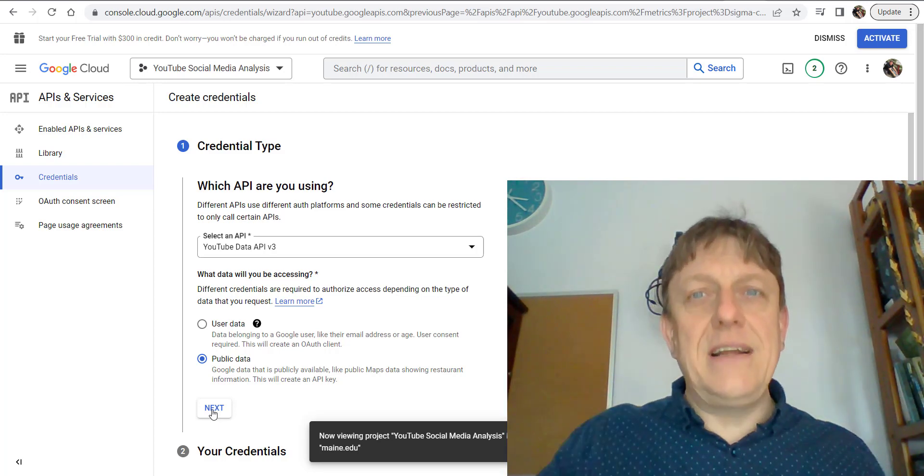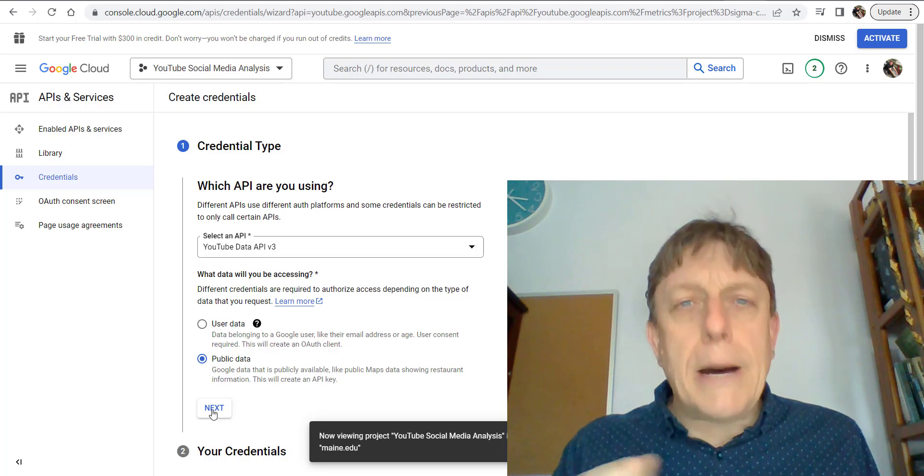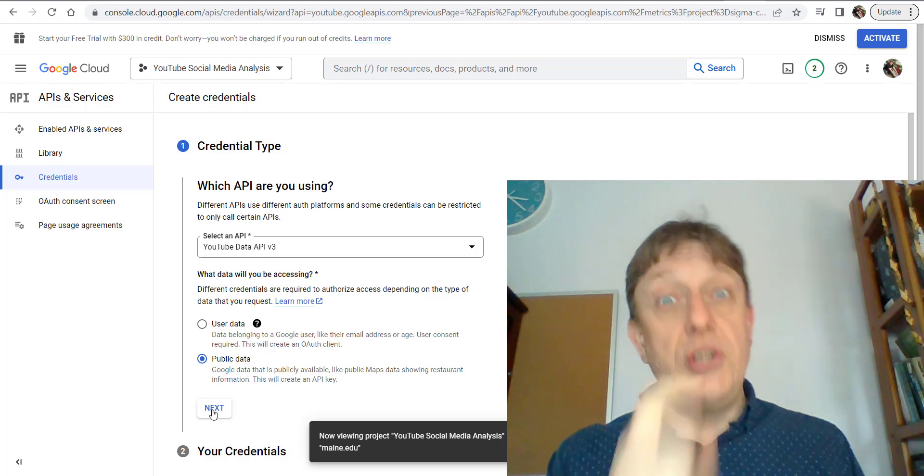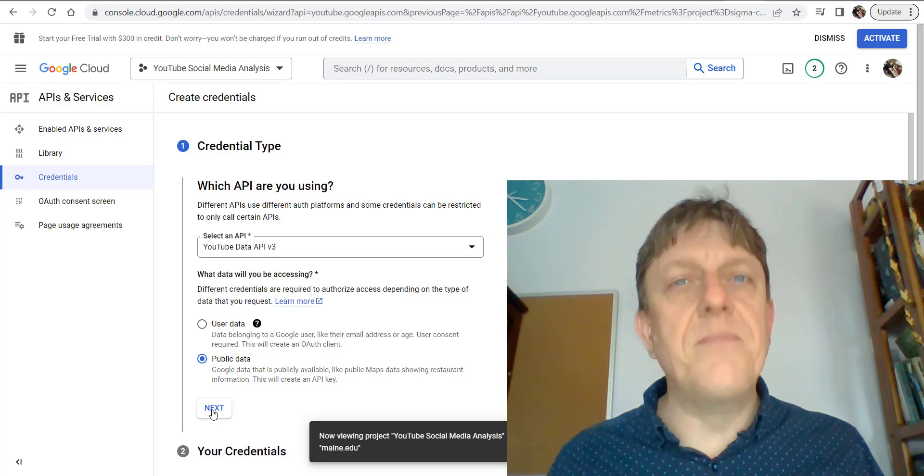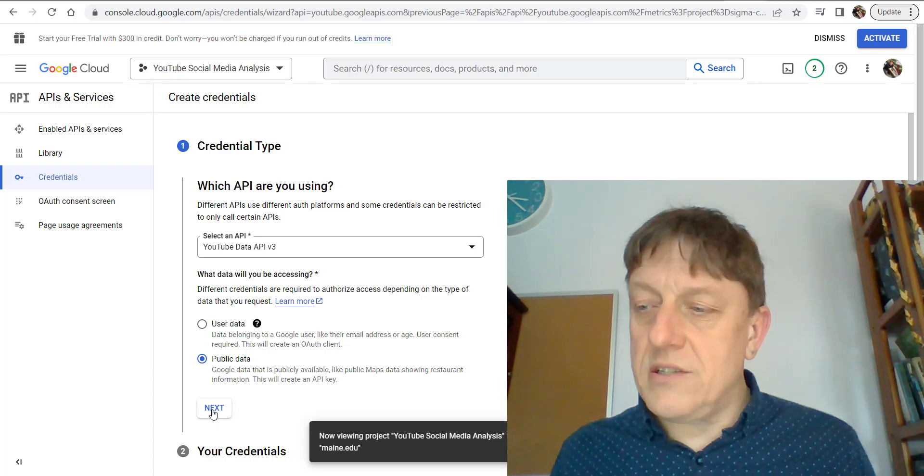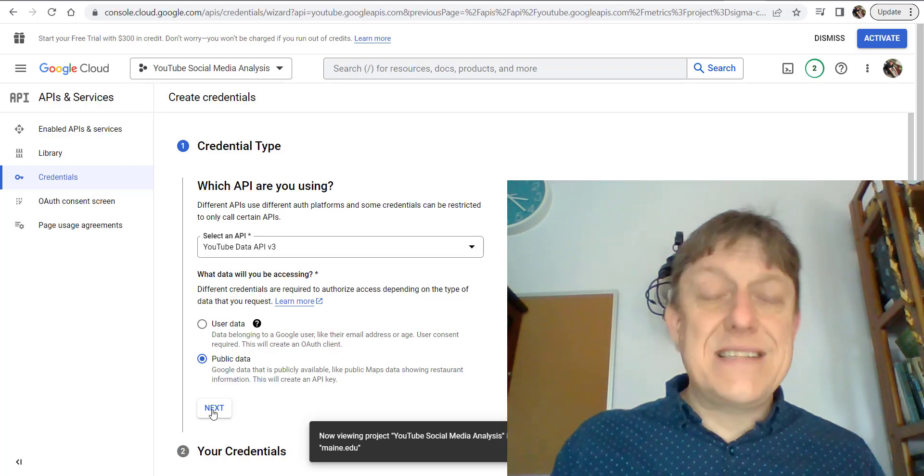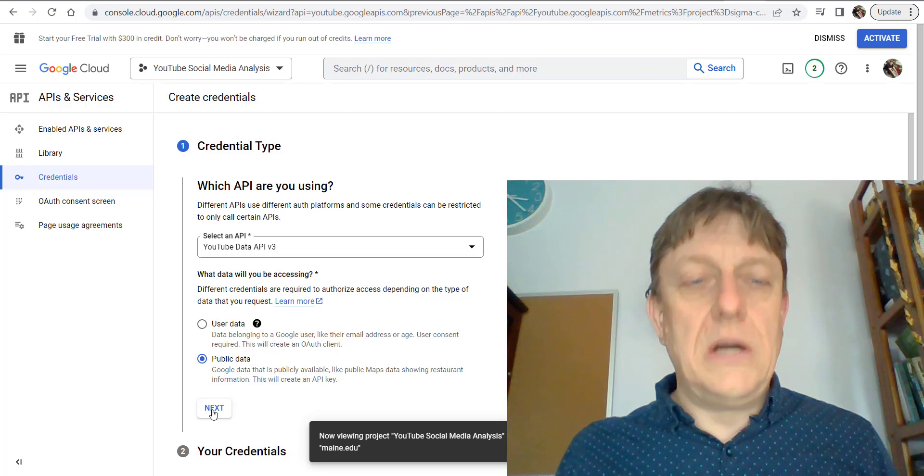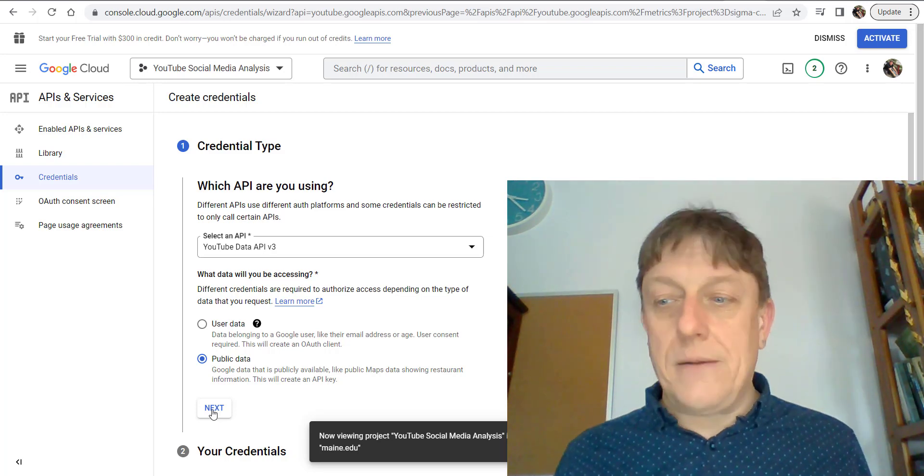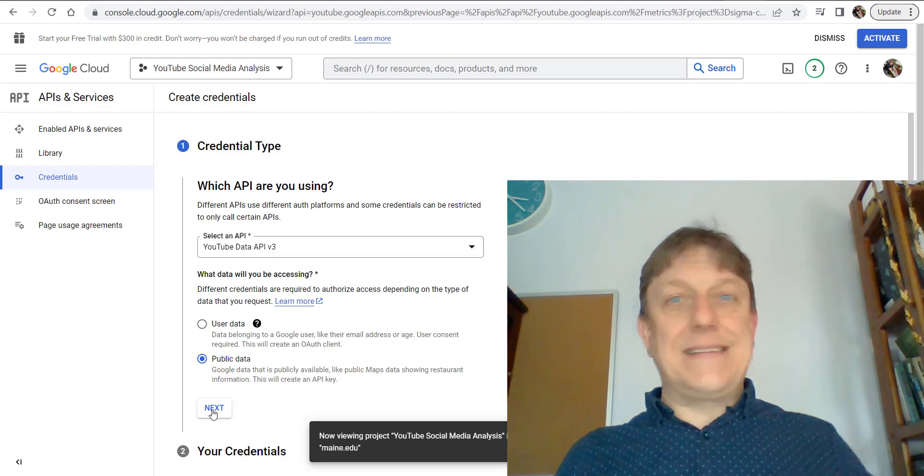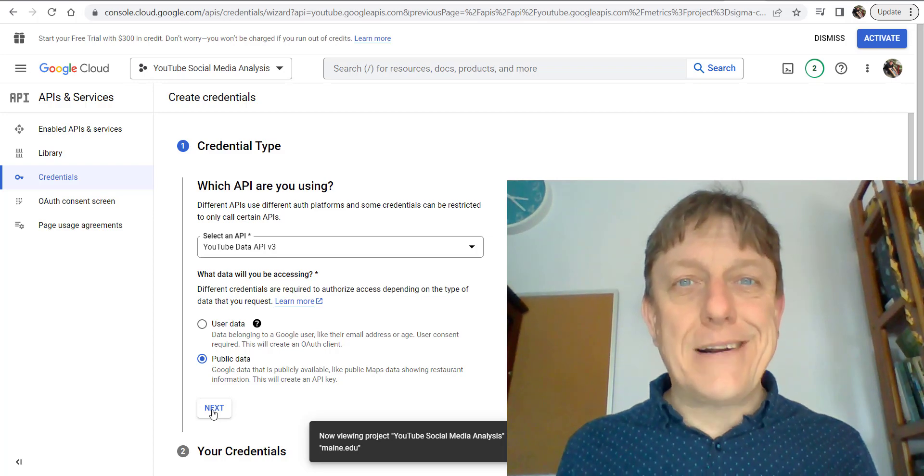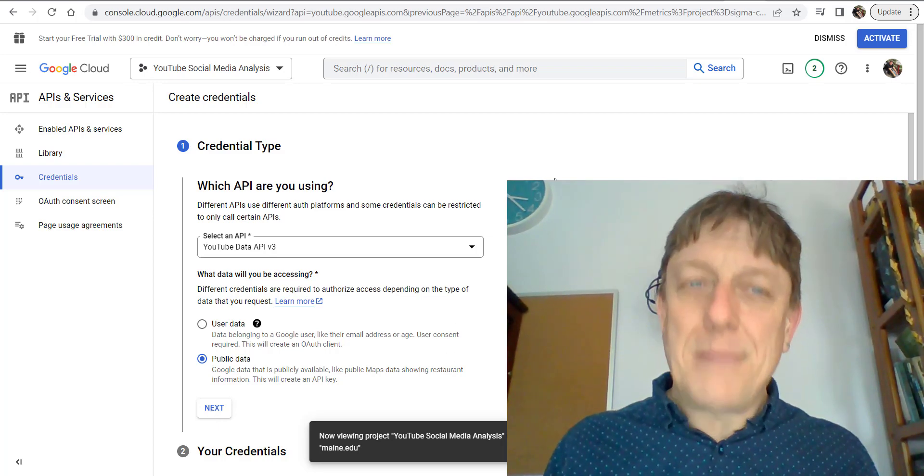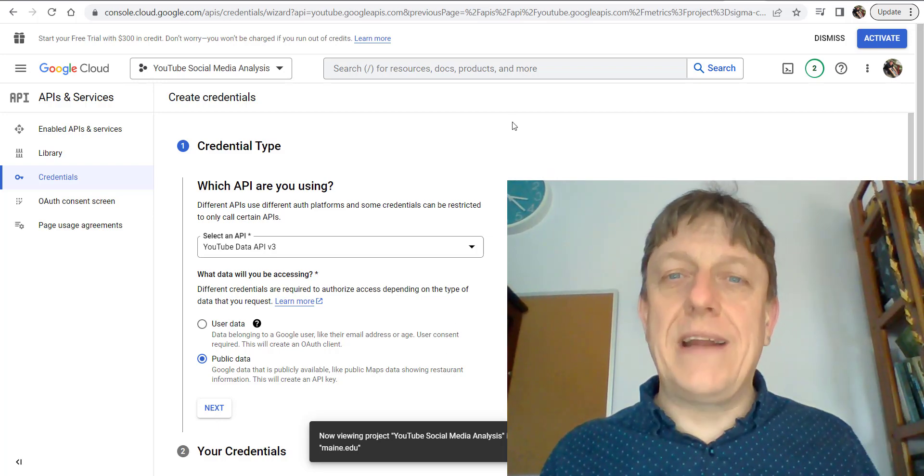Copy it, save it somewhere secure that nobody else can get to, and don't share it with others. Save that key somewhere special. It's as simple as that—that's the twelve steps. What could be simpler? Good luck getting access to your own YouTube API key.